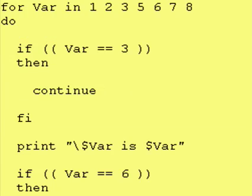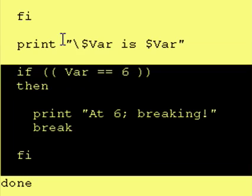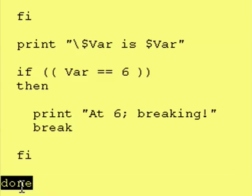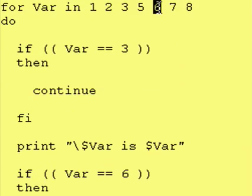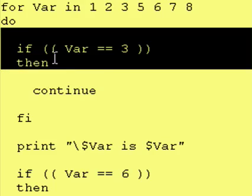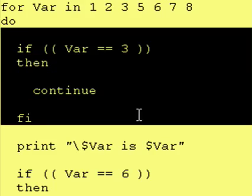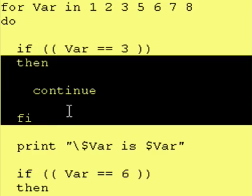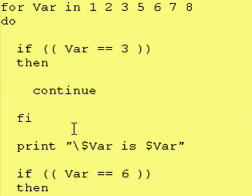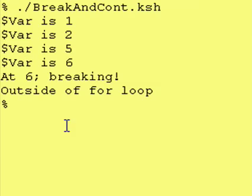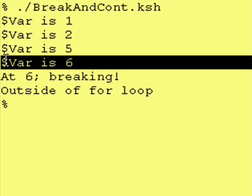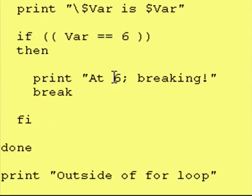Next time around, it checked to see if var was 6. It wasn't. It skipped over that. Went to the done. And then, it went back up here, assigned 6 to var, and went inside the loop. Well, var was not 3, so it skipped over this portion of the code. It did print var is 6, as you can see.